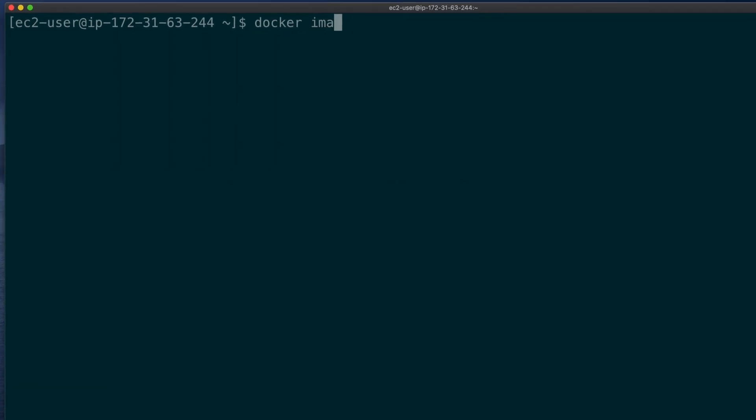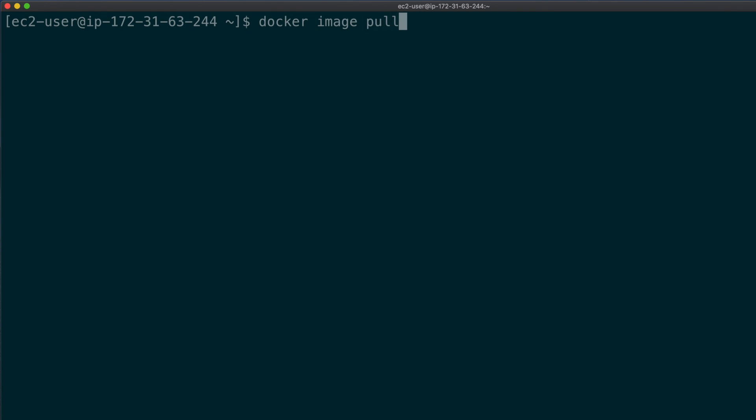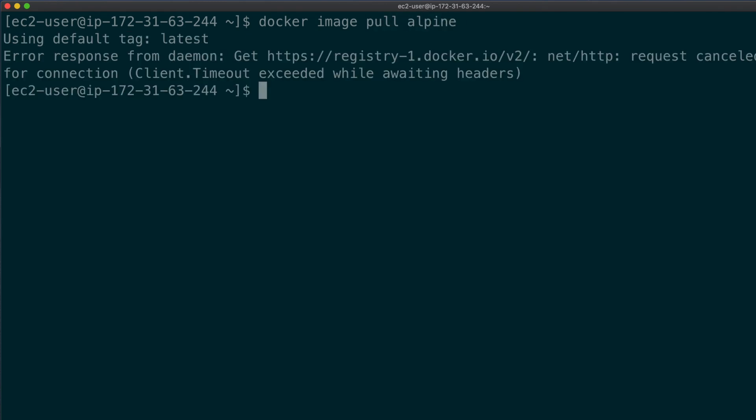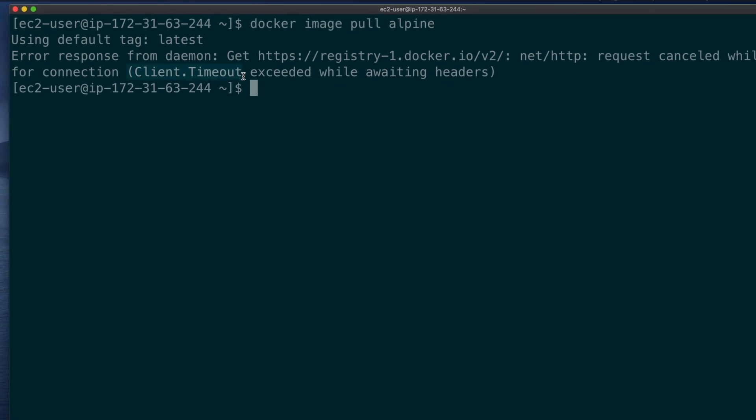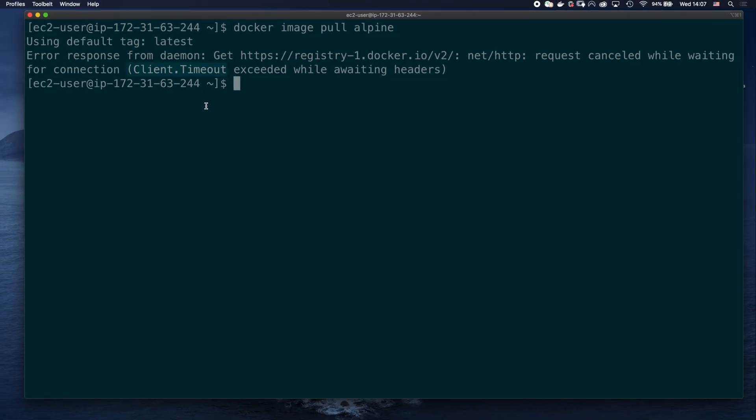To test the connection, let's try to pull the Alpine image from Docker Hub. And we get the connection timeout. I'm now going to show you how to solve this problem whether you're running Docker on Linux or Docker desktop on Mac OS or Windows.